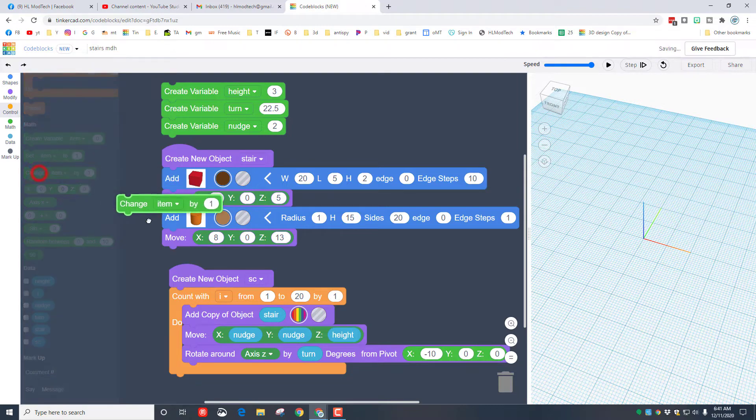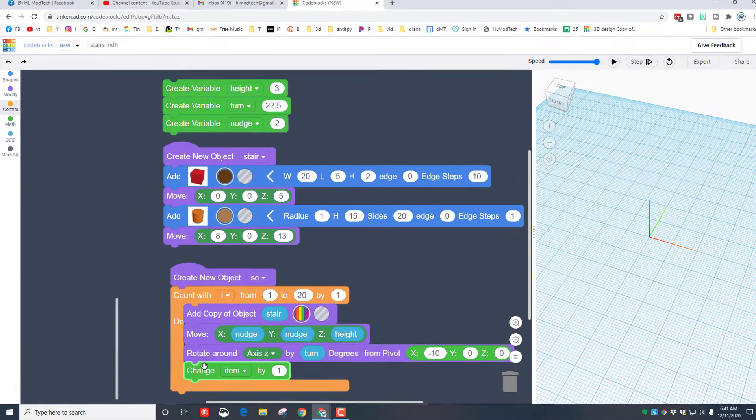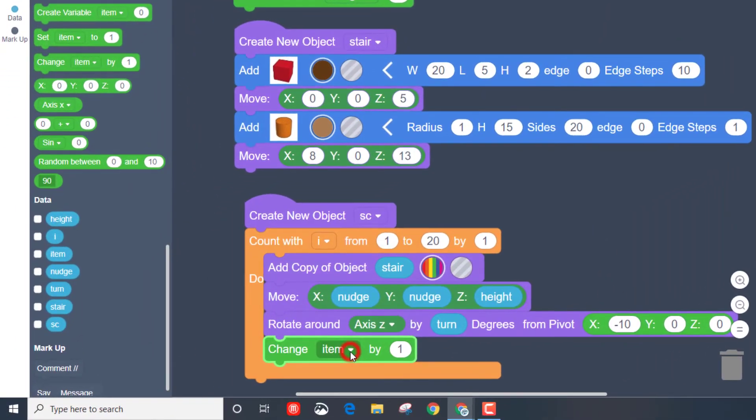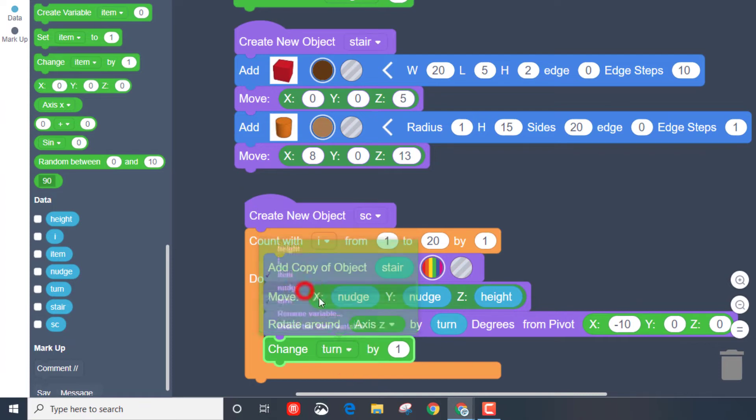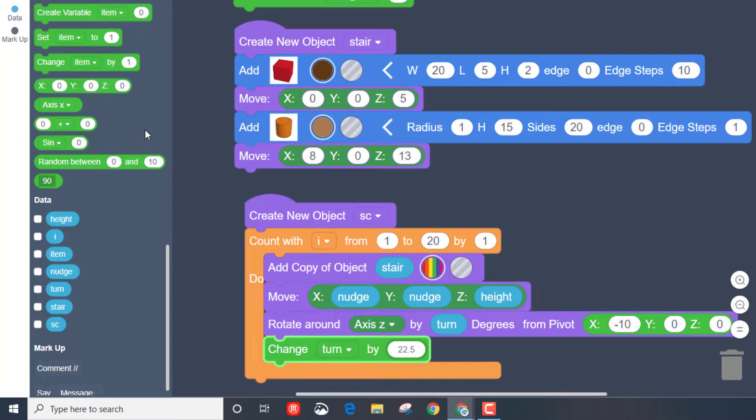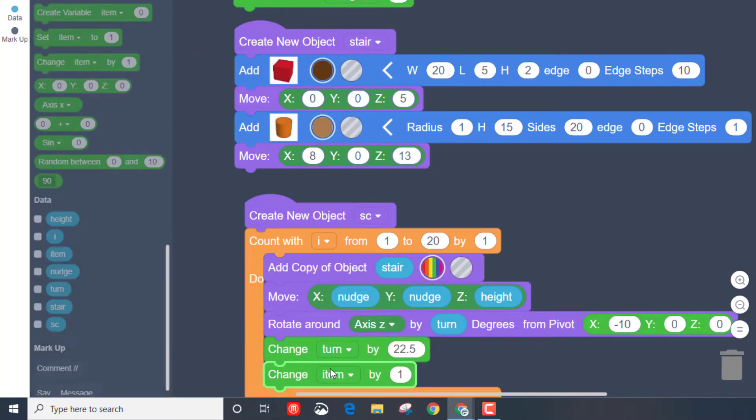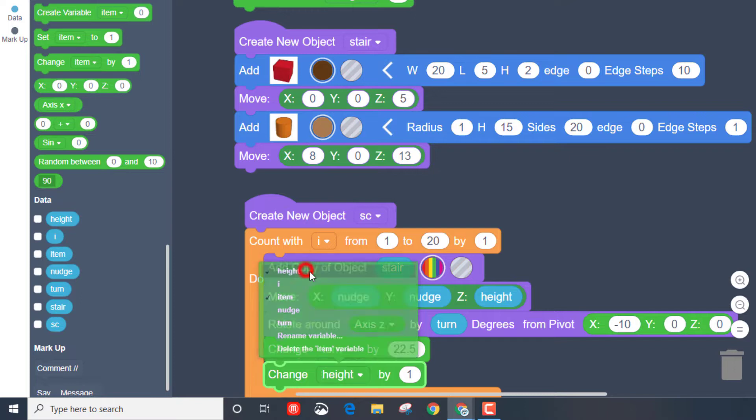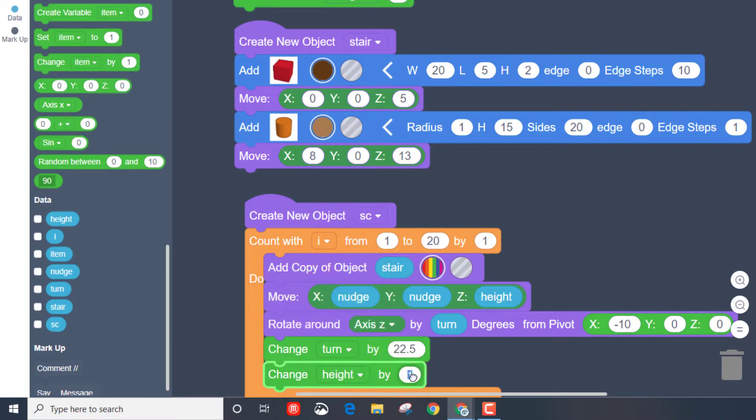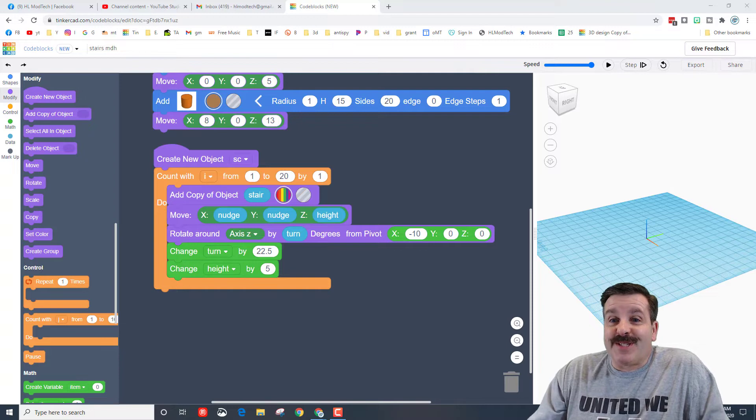Now we need to make the variables grow after each turn by putting a change item, including the turn number. Then remember we were using 22.5. Then we need to bring out another change item and we need to make the height grow, and I'm going to tell you I want the height to be 5 apart.